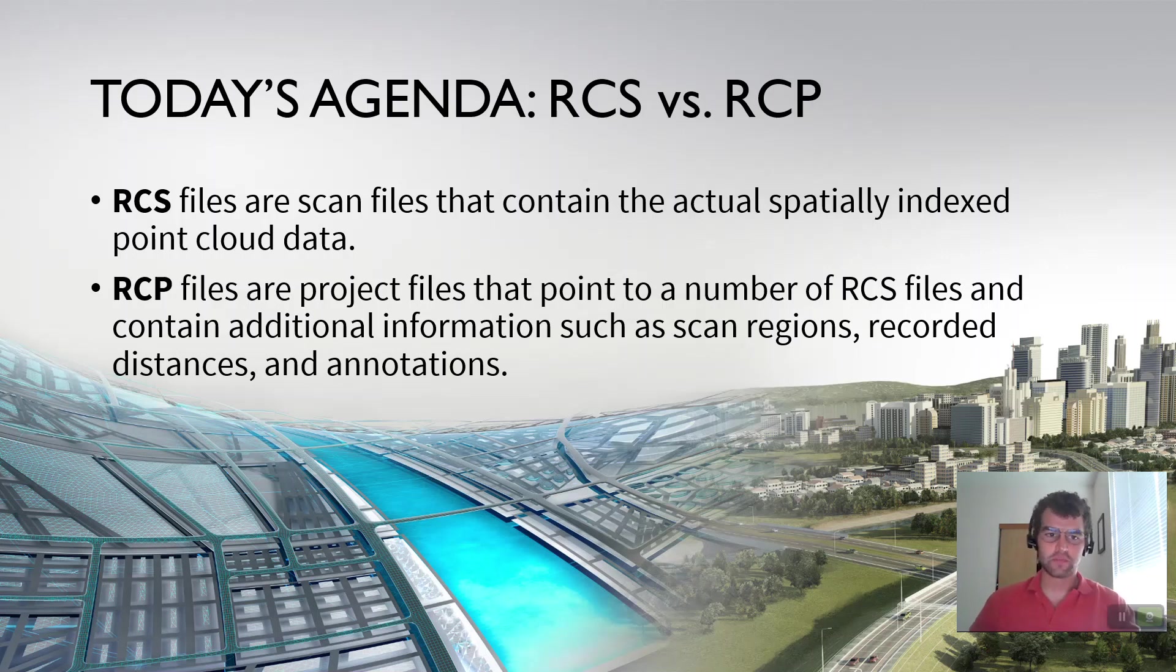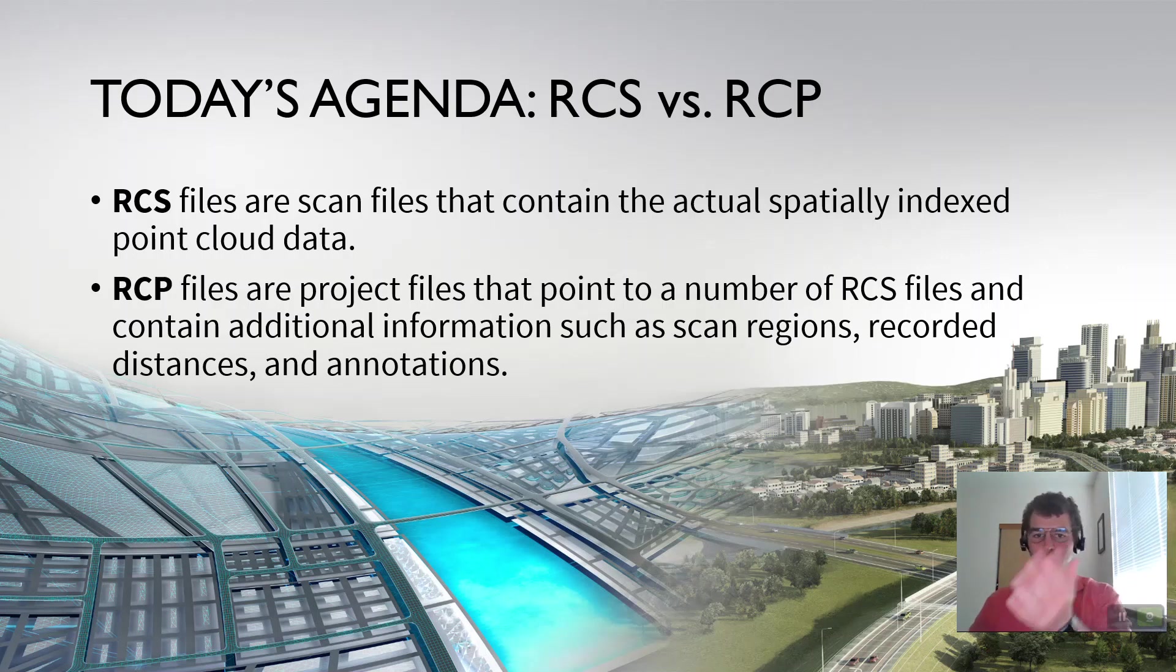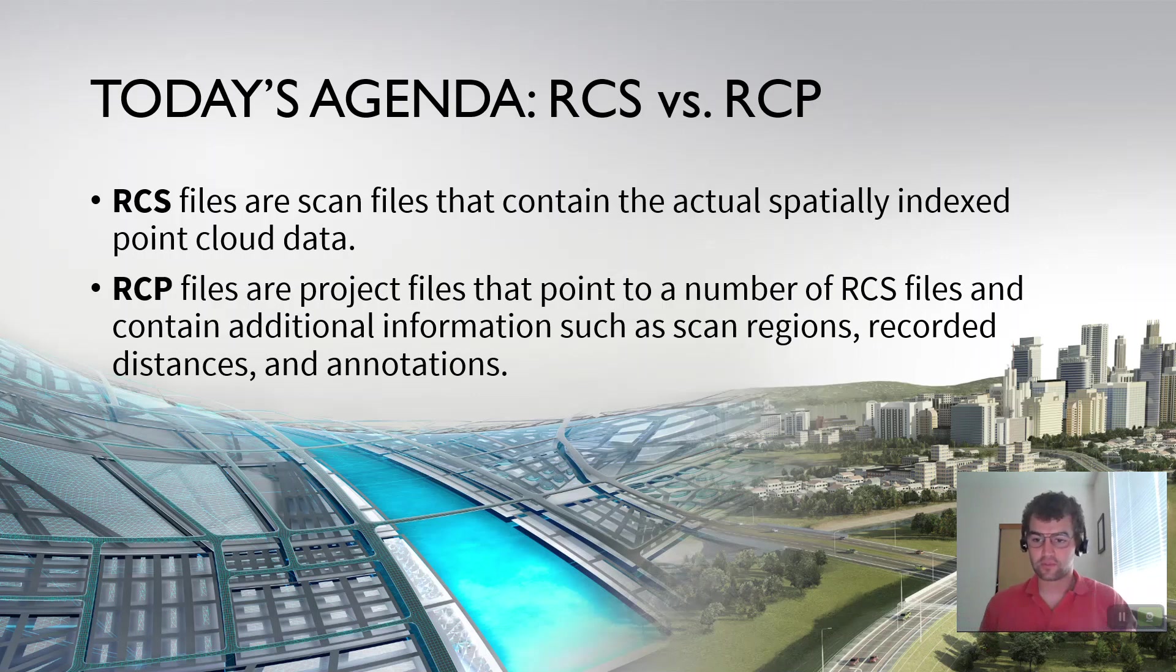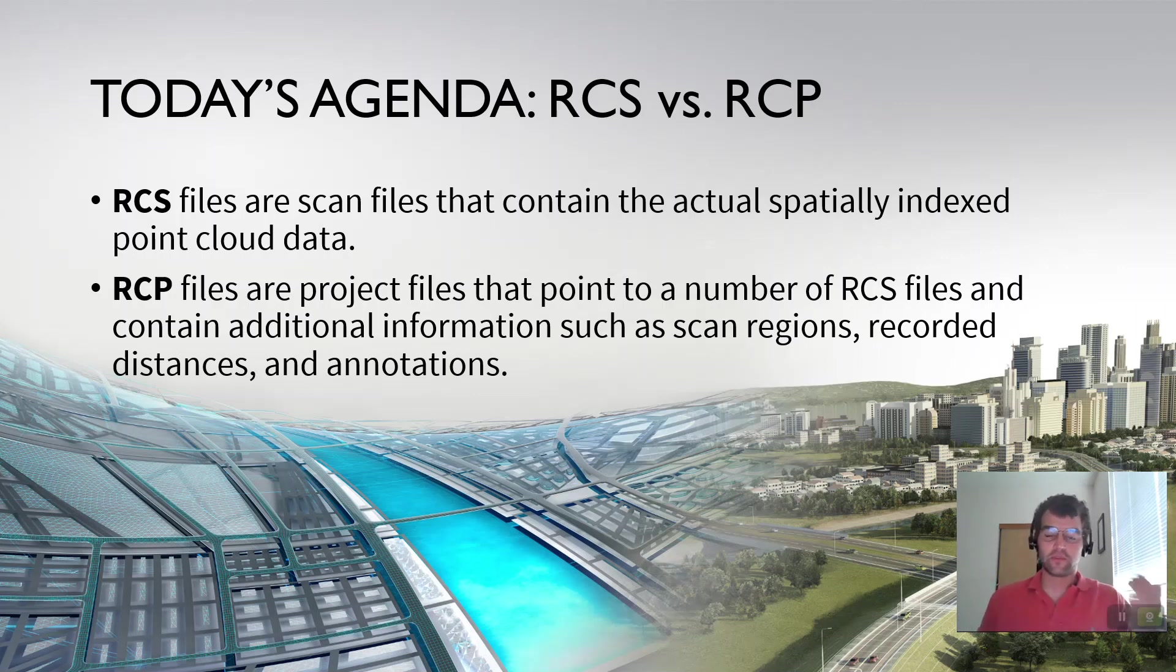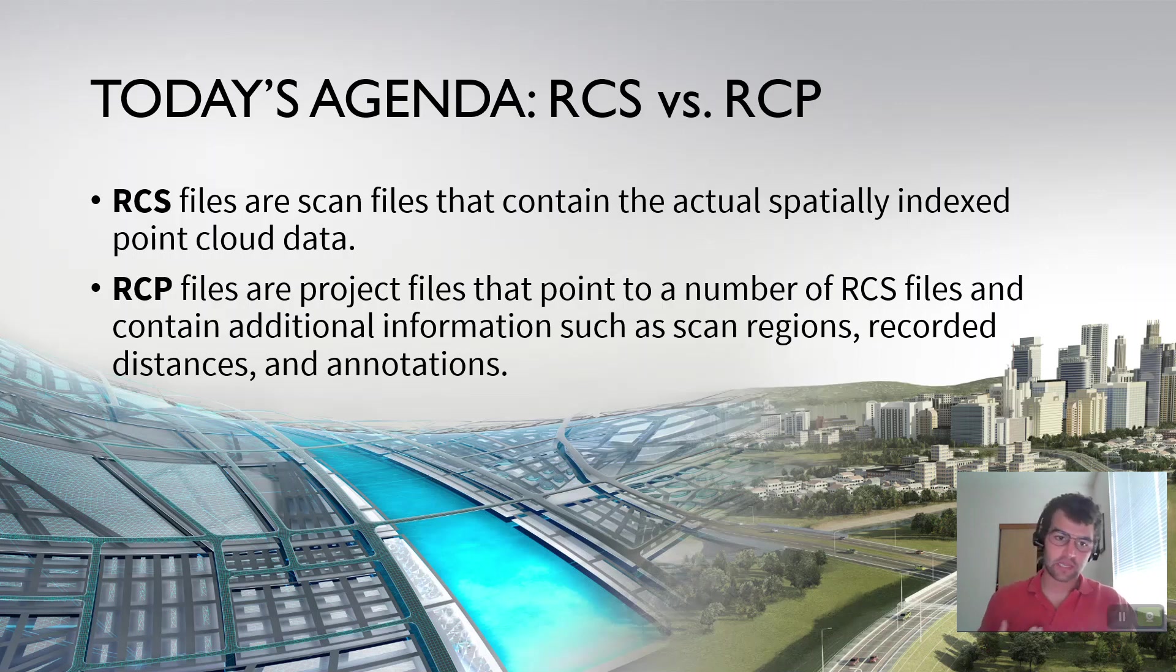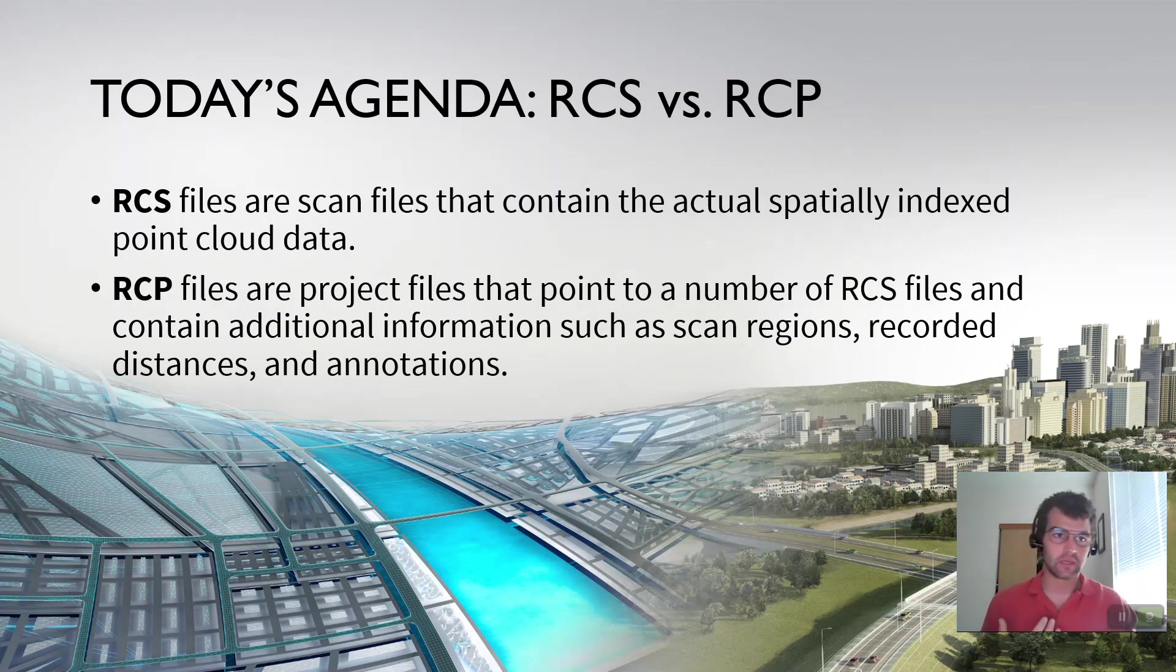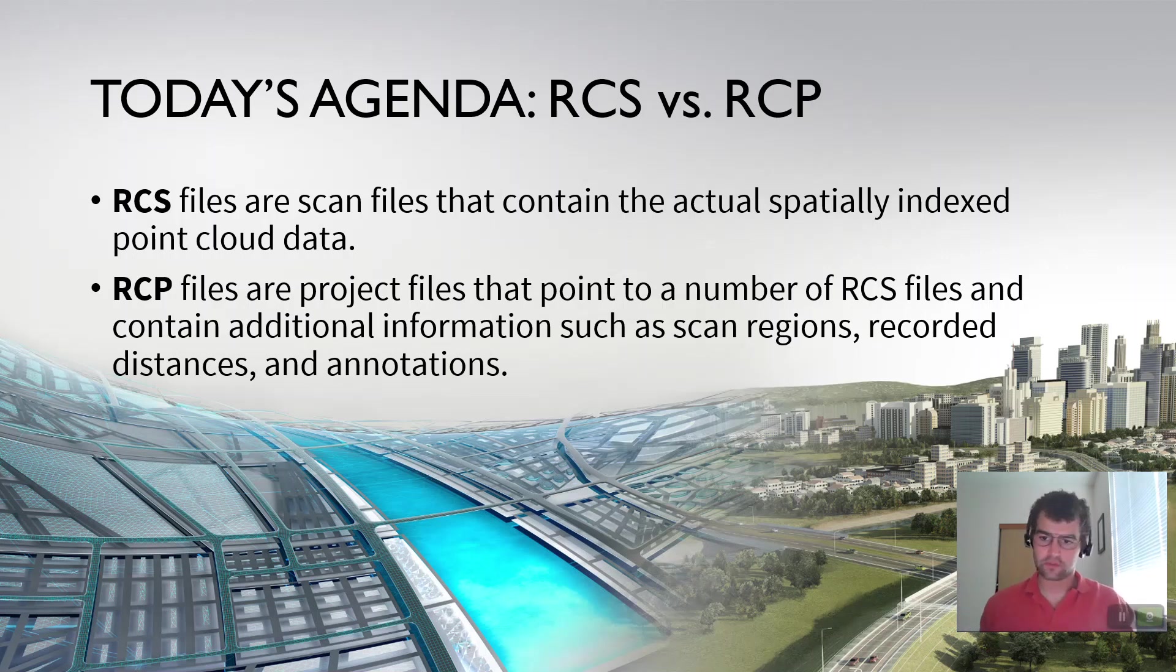And then RCP, these are the ReCAP project files. ReCAP Project, RCP. And they point to a number of RCS files. So every scan location is an RCS file after it's been registered in ReCAP. And so this contains additional information such as scan regions, recorded distances, and annotations. So let's go ahead and let's just crack a couple of files open. Let's create a project, export the things out and talk about RCS and RCP.